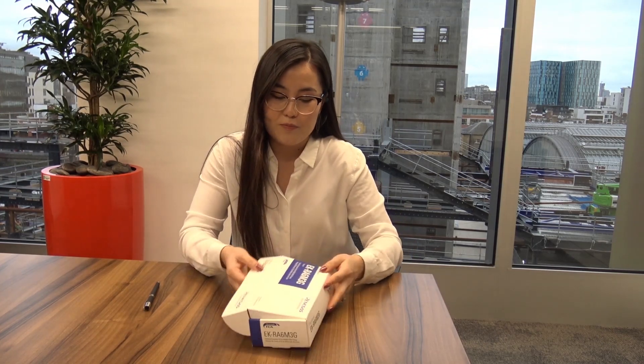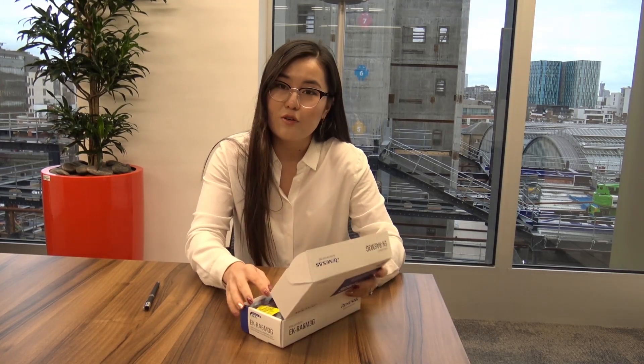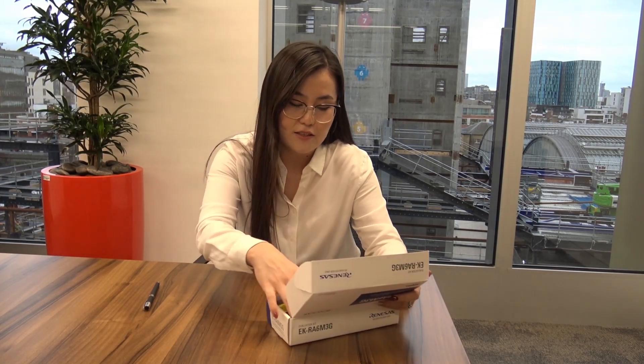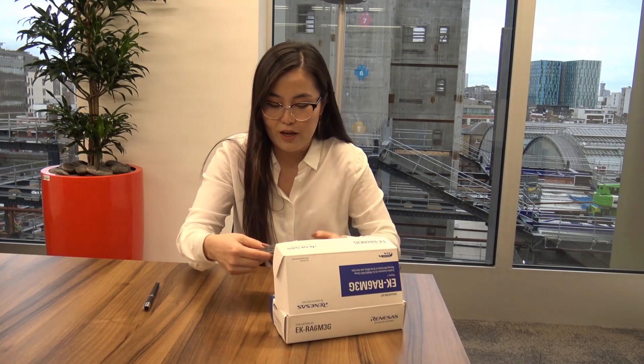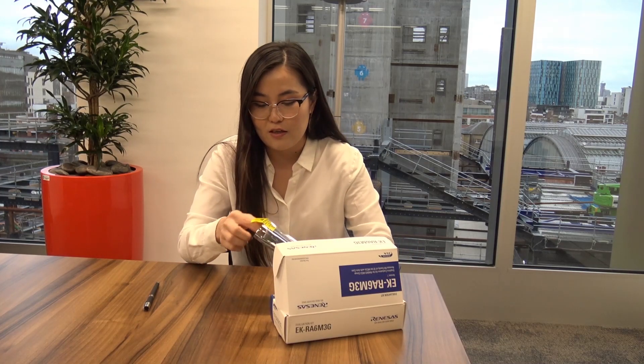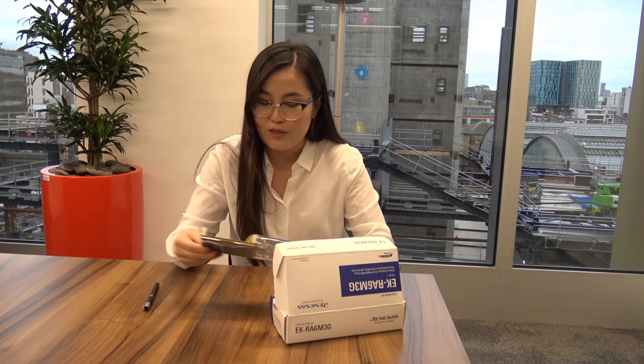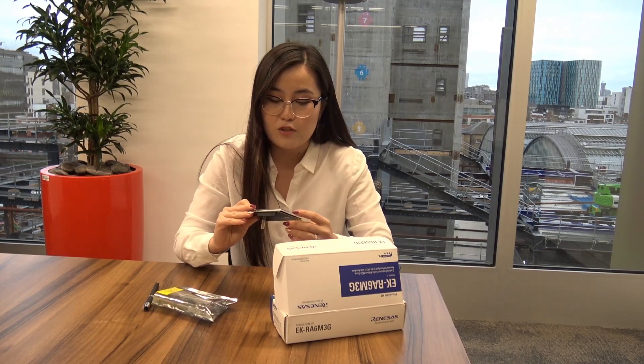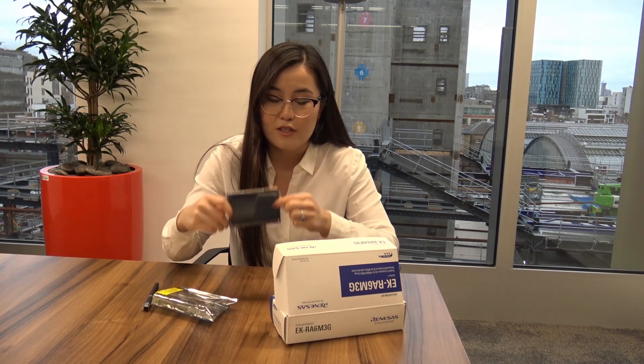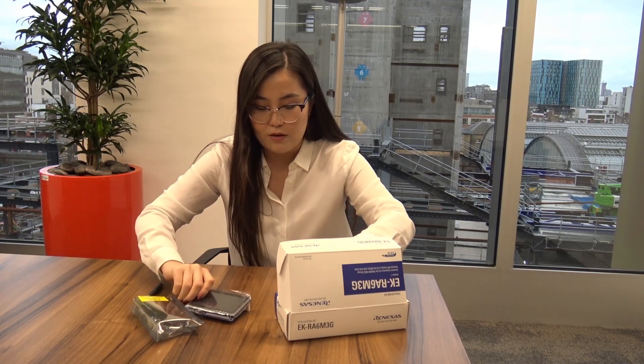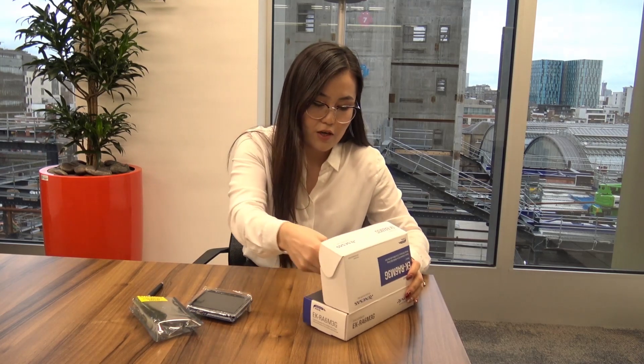Let's have a look inside and see what we have in here. As I said, we have a graphics expansion board which comes with a TFT display.